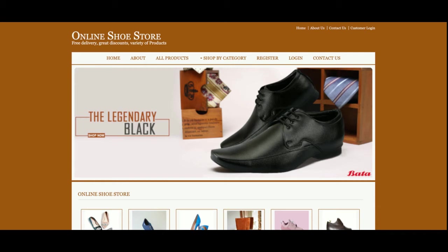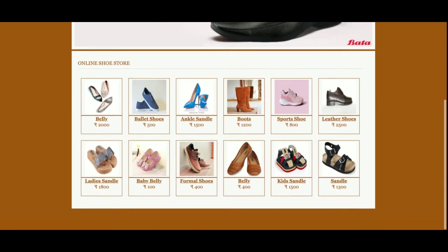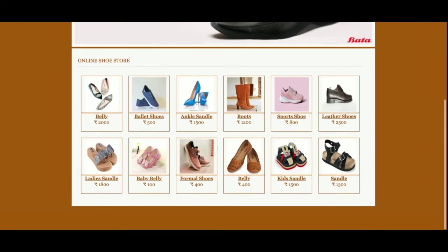Let's start with the functionality walkthrough. This is a web-based project, so you can run it on Tomcat version 7, 8, or 9. I am using Tomcat version 9. This is the home page of the project.